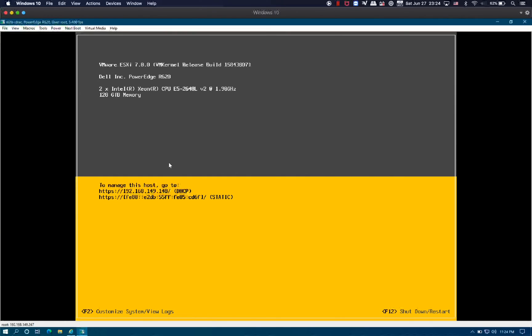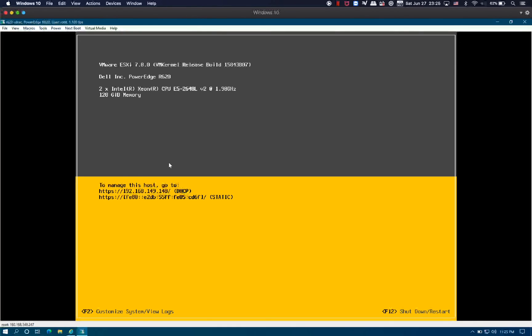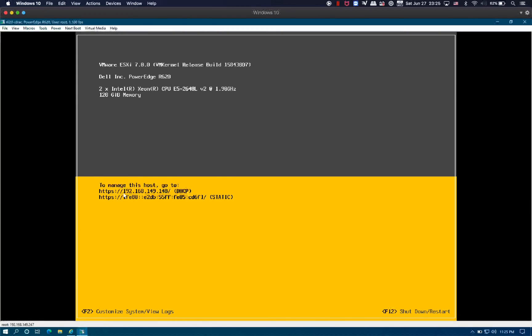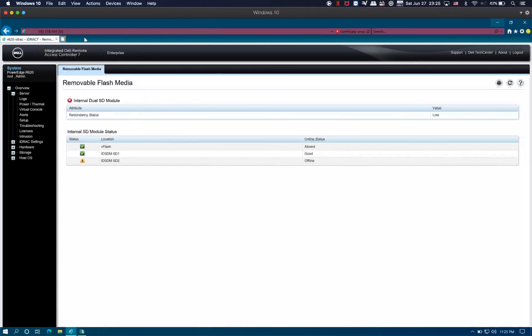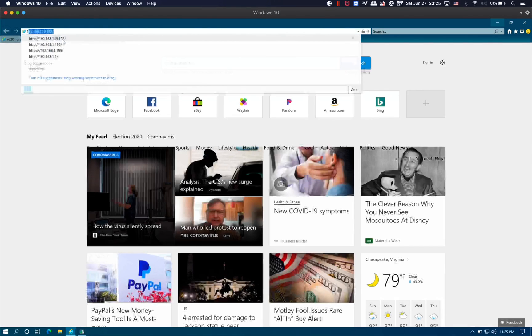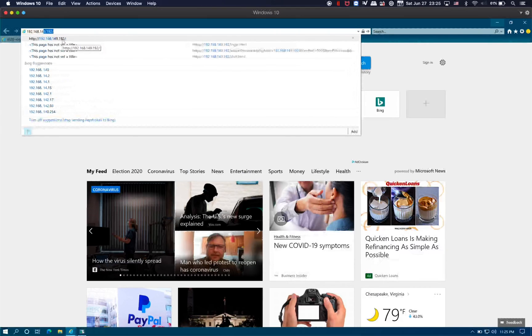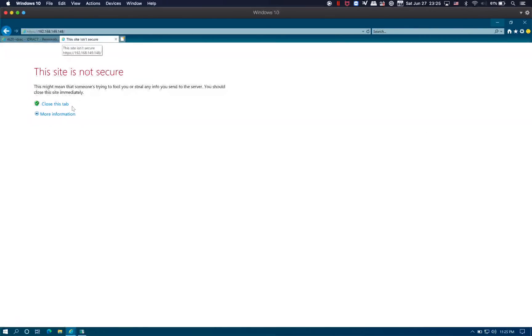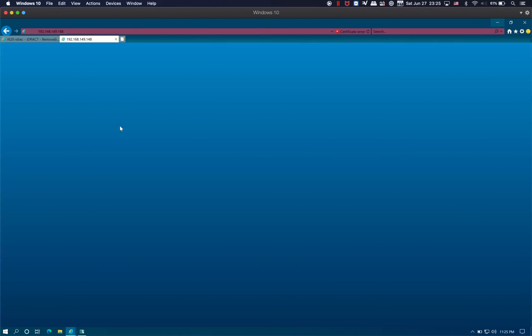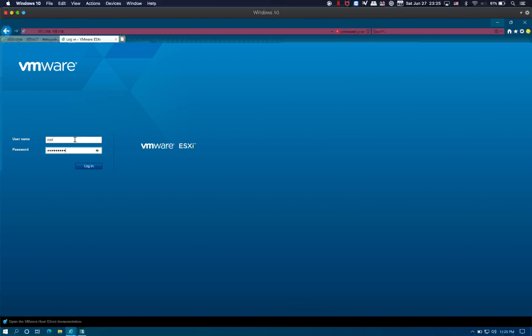Now we have VMware ESXi 7.40 successfully installed on the SD card on the R720 and it's good to go. We're going to log in on the ESXi host at 192.168.1.148. We are logged in with the default user which is root and the password that we created earlier.